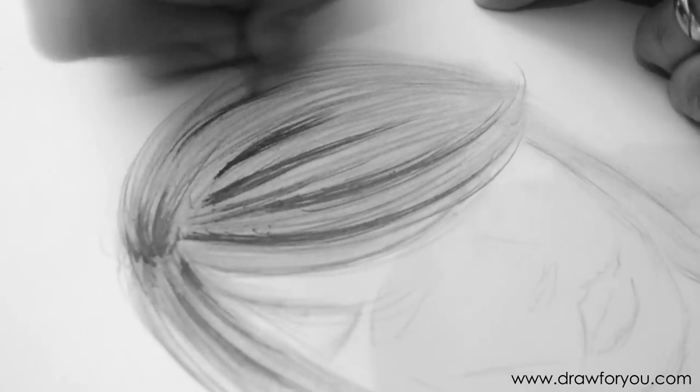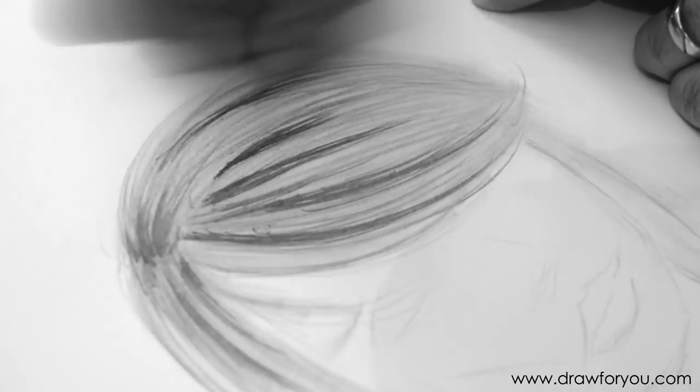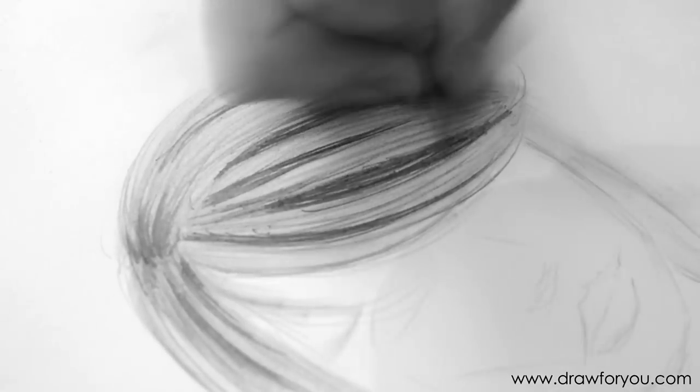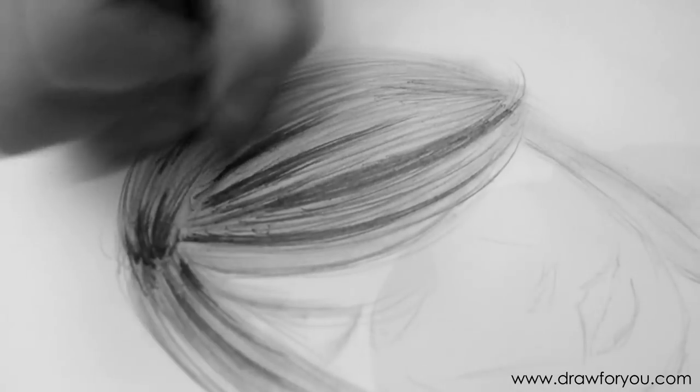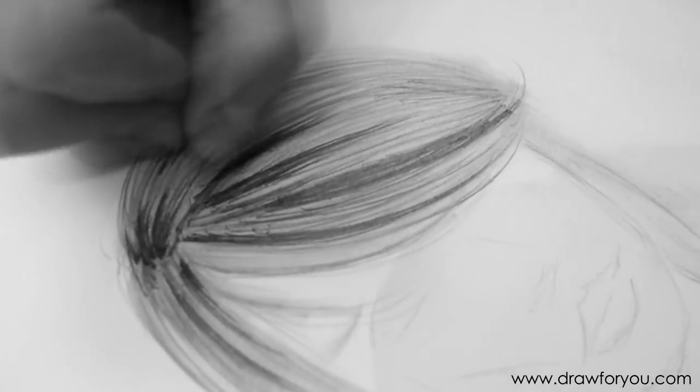And again, I'm following the direction of the hair. That's always important. I'm not really worrying about it too much for this tutorial, but the more you can emulate a strand of hair with each stroke, the better. You know, the more realistic it will look.